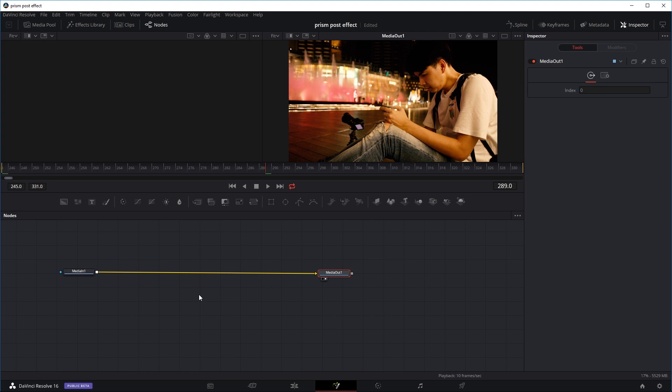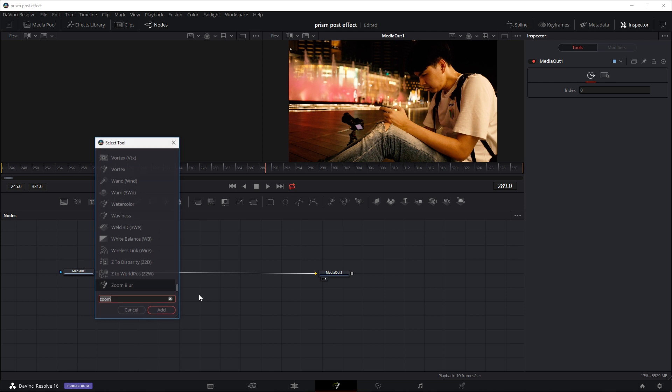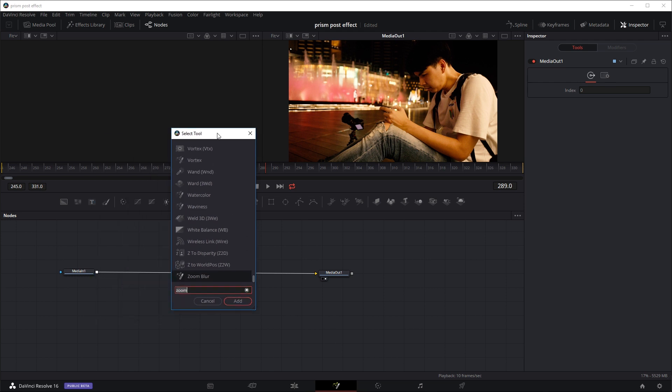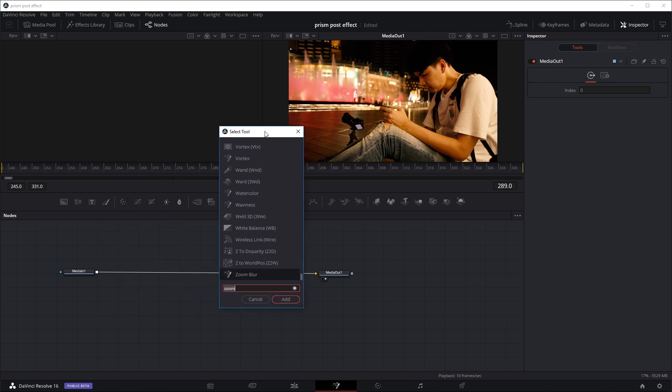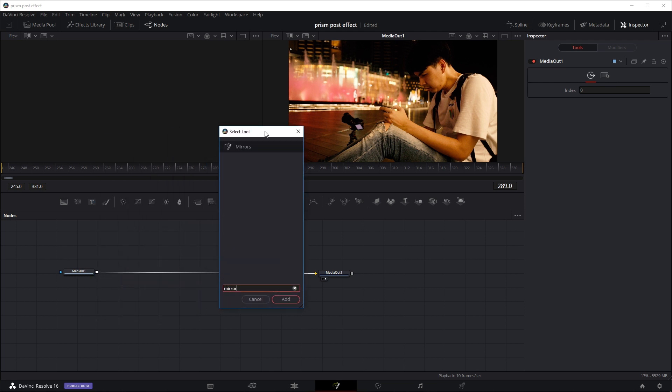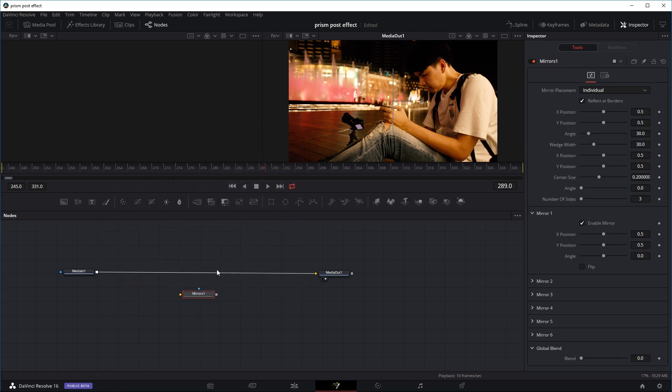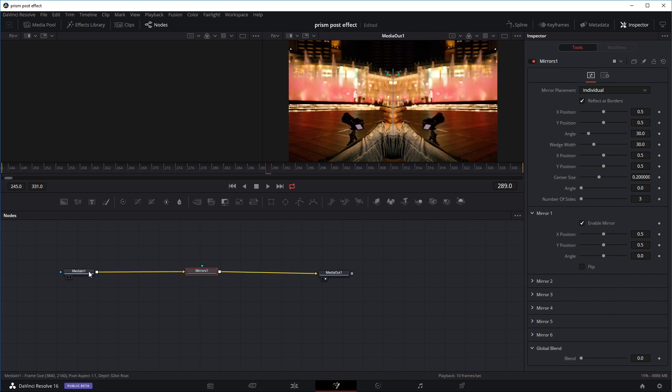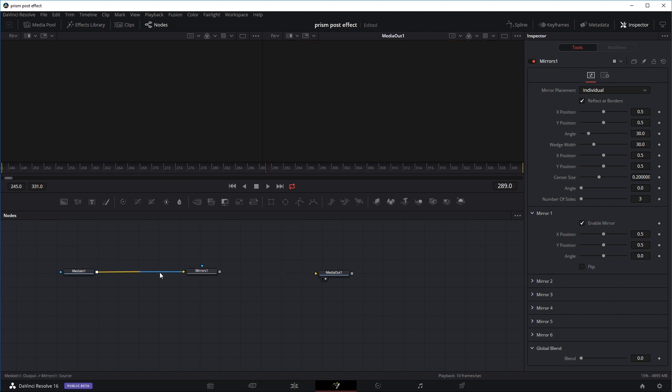The main effect we'll be using today is the mirror effect. If you press shift and spacebar, this little window will come up where you can search for your effects. Let's do the mirror effect and we'll hold shift and drag it in between the input and the output.